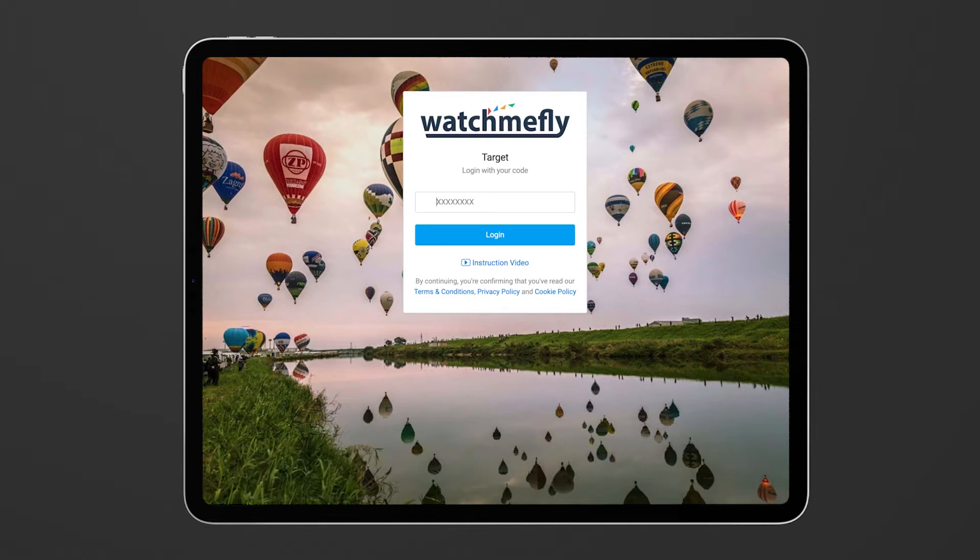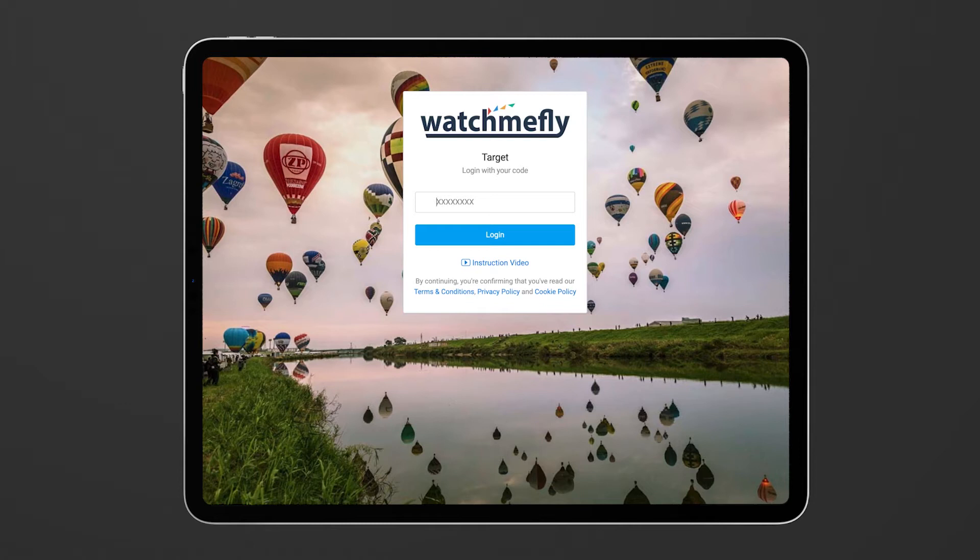So when you first come to the target tool you'll come to the login page and you want to use the code that the officials have provided you. This is a number code, it's normally an eight digit number so simply enter that and click login.